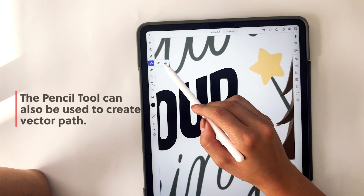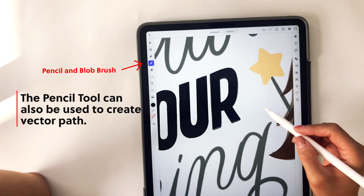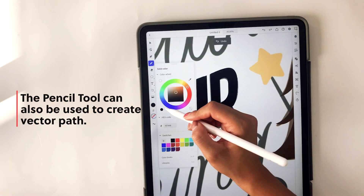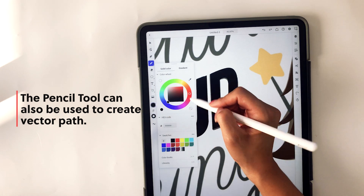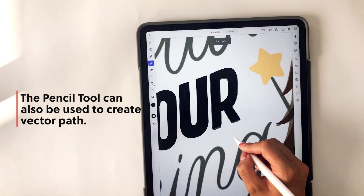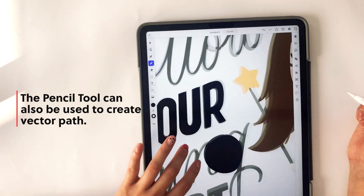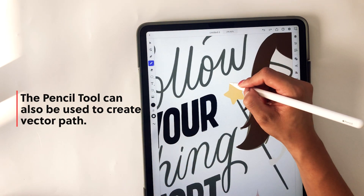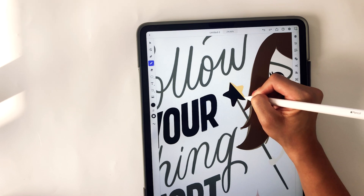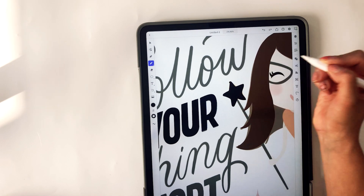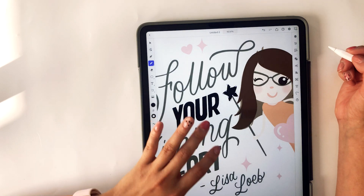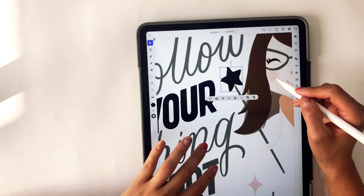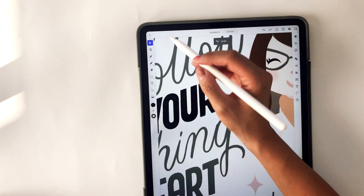And then we have the pencil tool, which can also be used to create a vector path by simply drawing. It's a little different than the pen tool where you're picking up your pen and placing it where you want your anchor point to be — with the pencil tool, you just hold down and draw whatever you want. I'm going to draw a star using the pencil tool. It's not as precise as the pen tool — I would say the pen tool is a bit more precise.